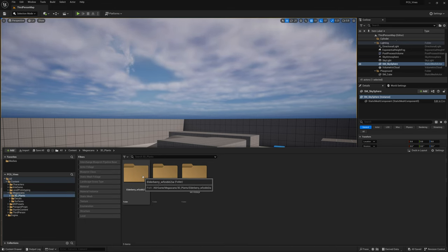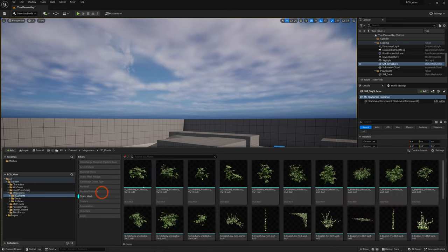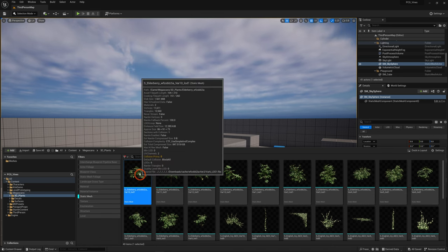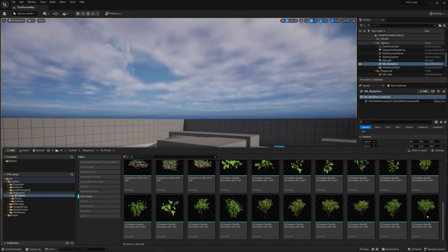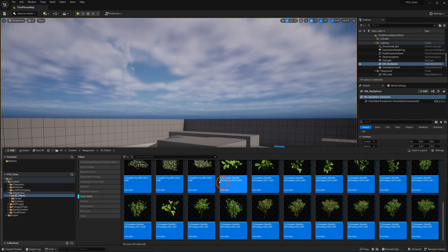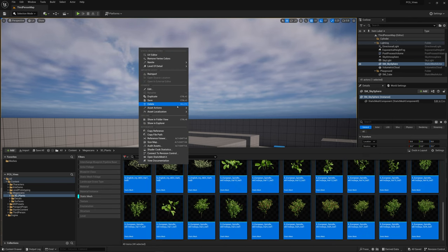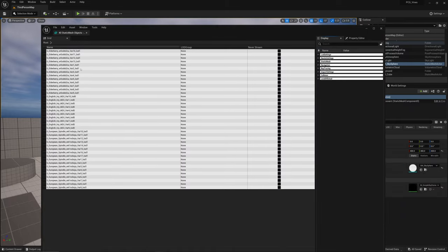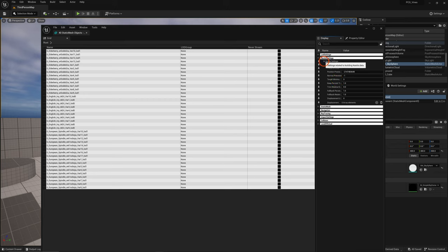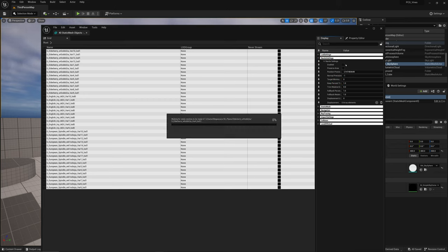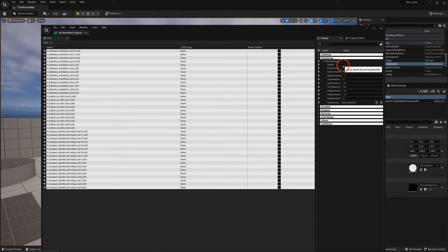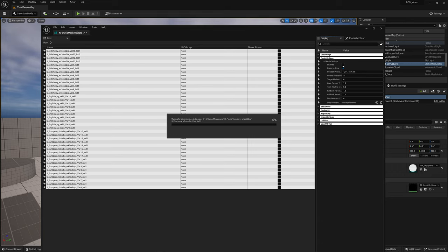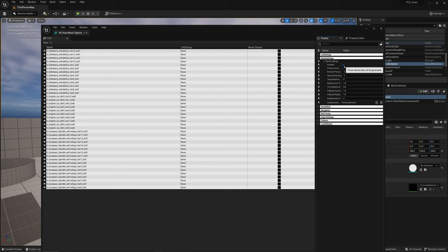Now let's do the same for our foliage. Go to Megascans > 3D Plants, turn on the Static Mesh filter, select all the foliage you're going to use, right-click, Asset Actions, Bulk Edit via Property Matrix. Under Display, go to Nanite Settings — the only difference is we're going to click on Nanite as well as Preserve Area for foliage. When it's done computing, save all and exit.